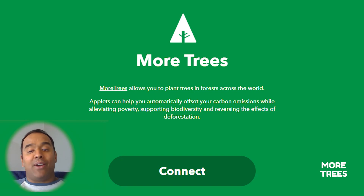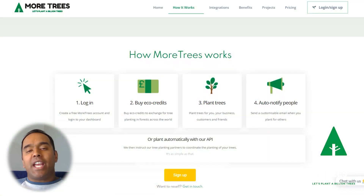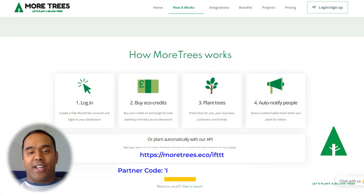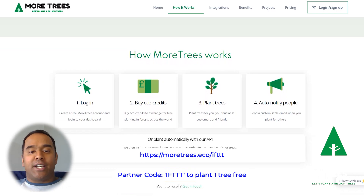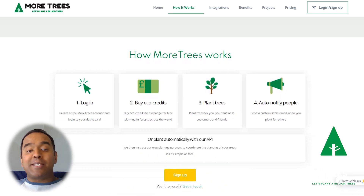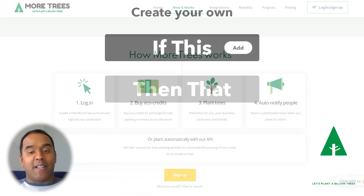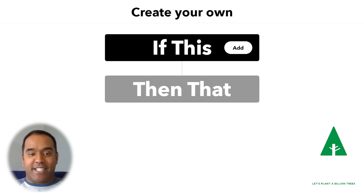With IFTTT, you can now integrate many of the services and devices in your life with MoreTrees. Once you get your accounts started, you can begin creating IFTTT applets to automatically plant trees with all your favorite automations. The cost per tree is $1.